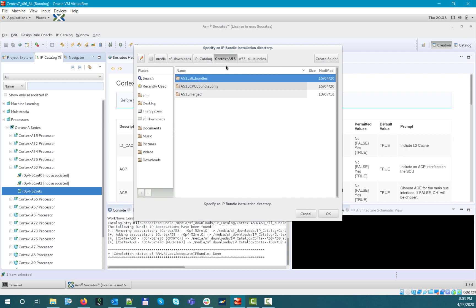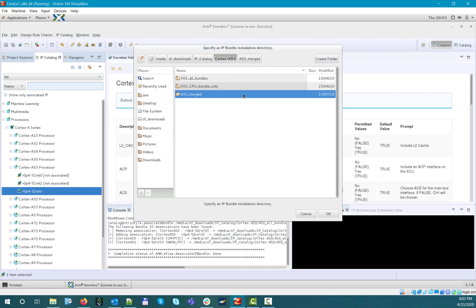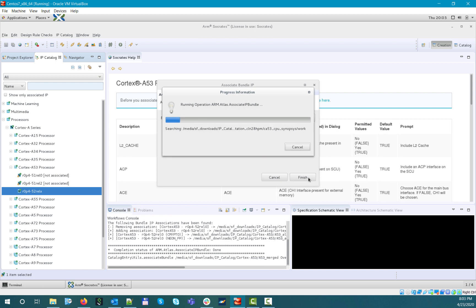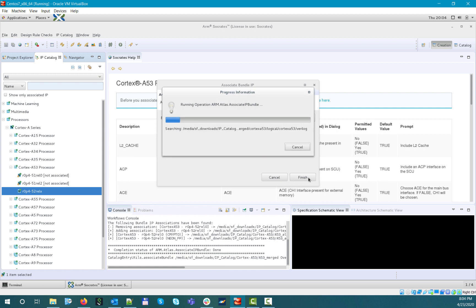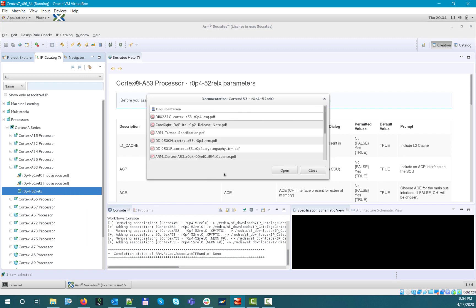If we now associate the IP with the complete merged bundle, which is this one, then in this case, you will see that the documentation will also be accessible, so if you want, you can now open, for example, the Cortex-A53 integration manual and read it.